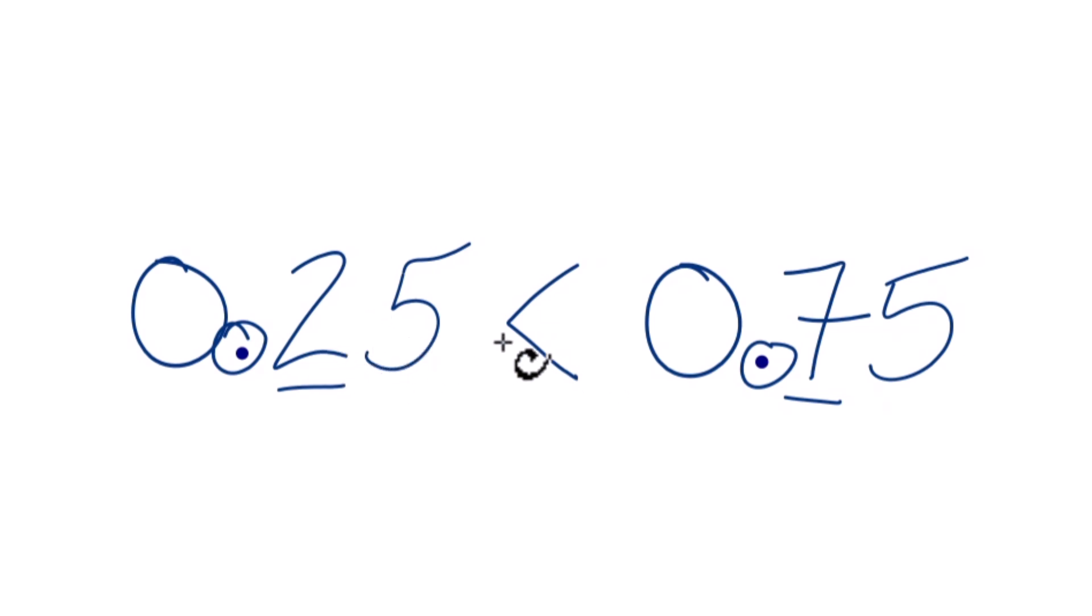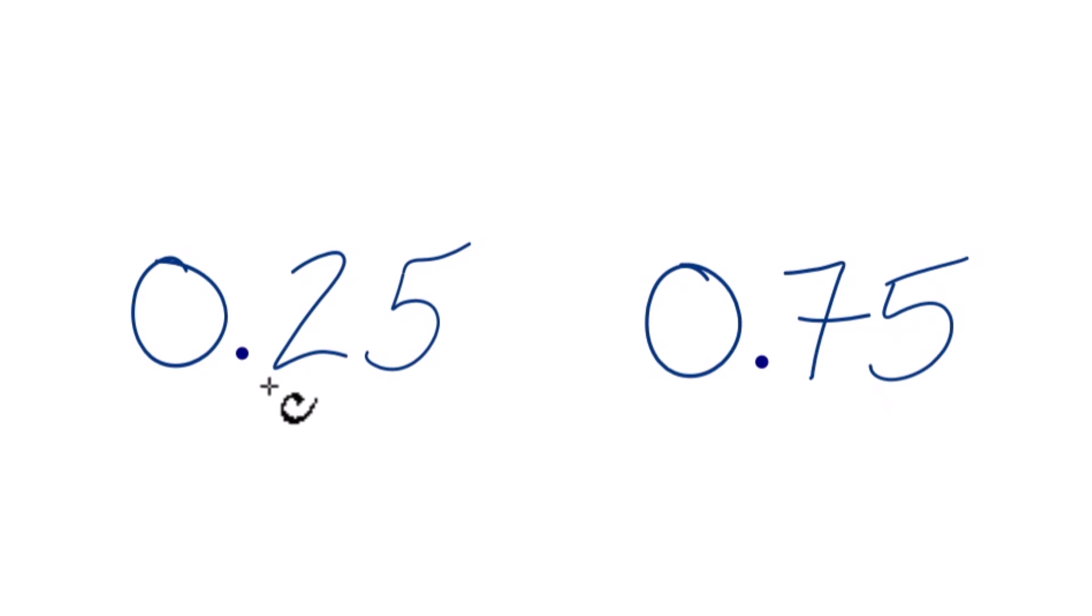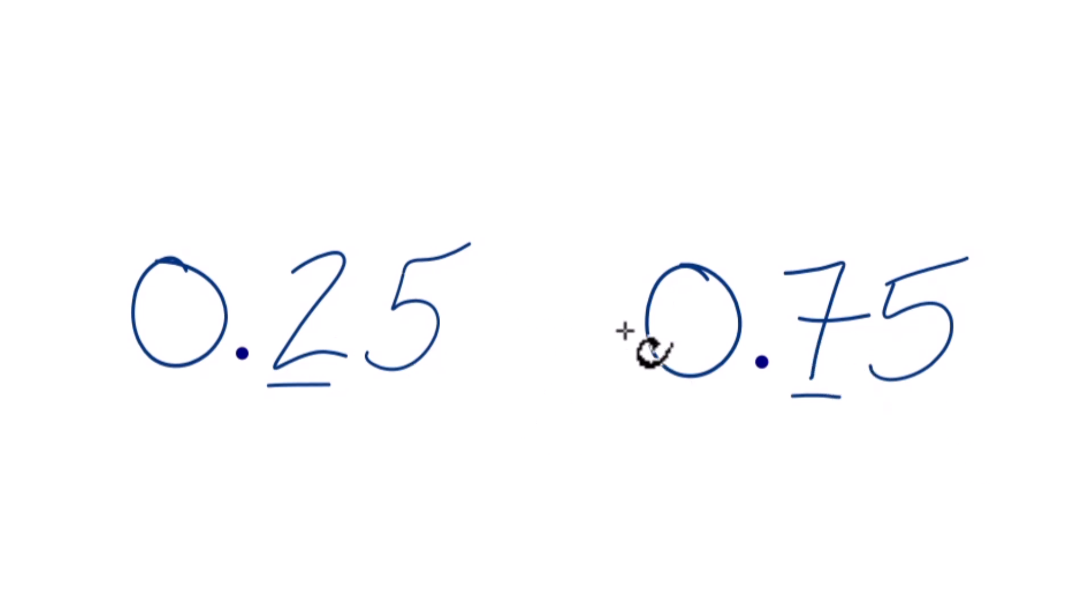Let's do that one more time. We go to the tenths place right here after the decimal point on both of these decimals and we compare them. 7 is greater than 2, so 0.75 is greater than 0.25.